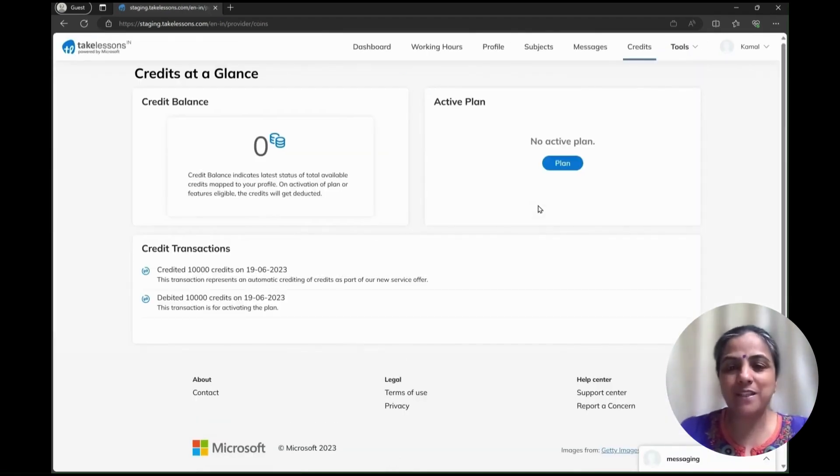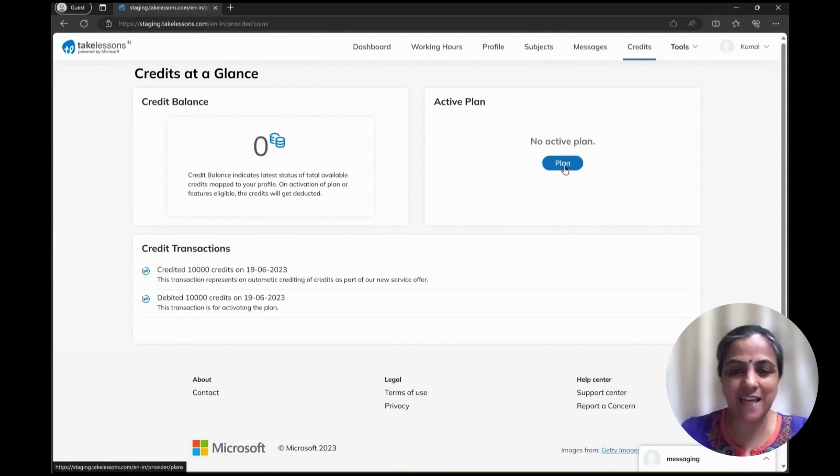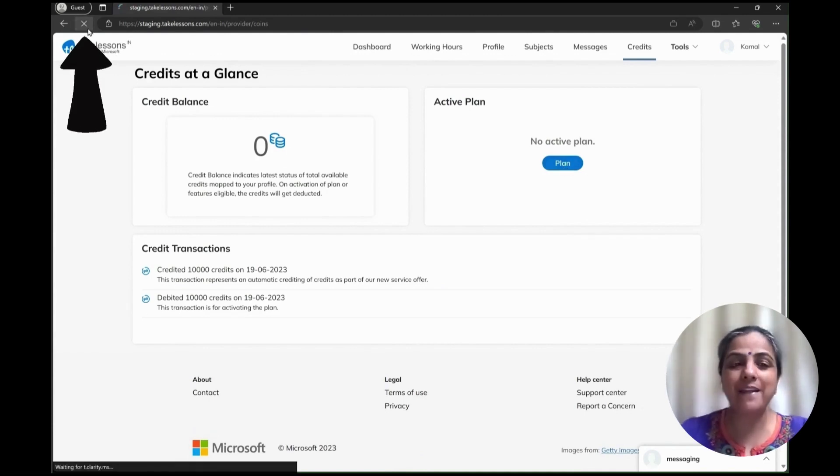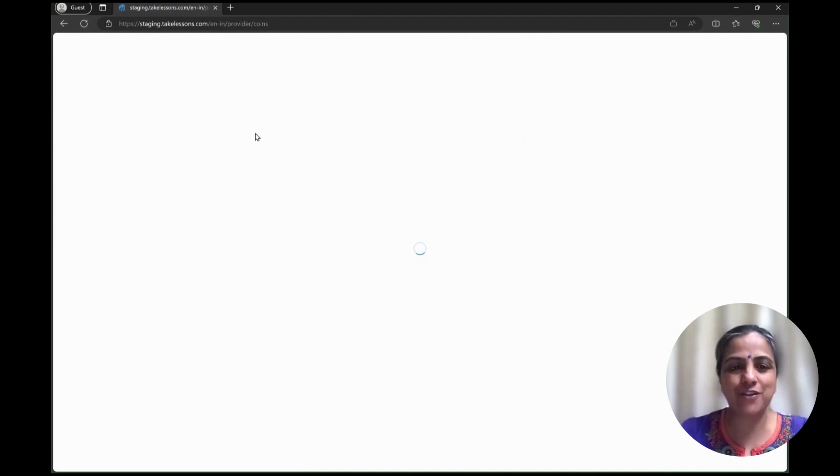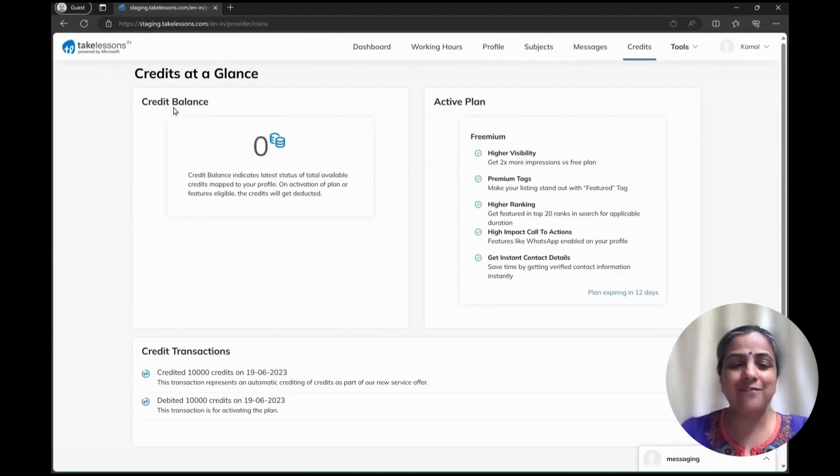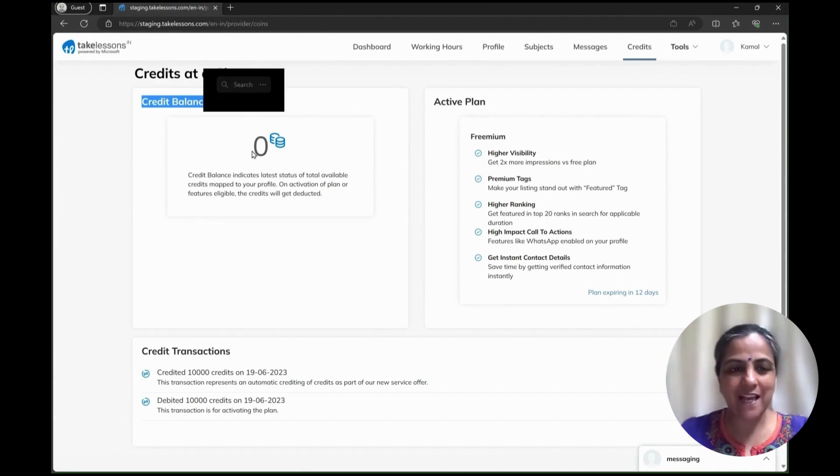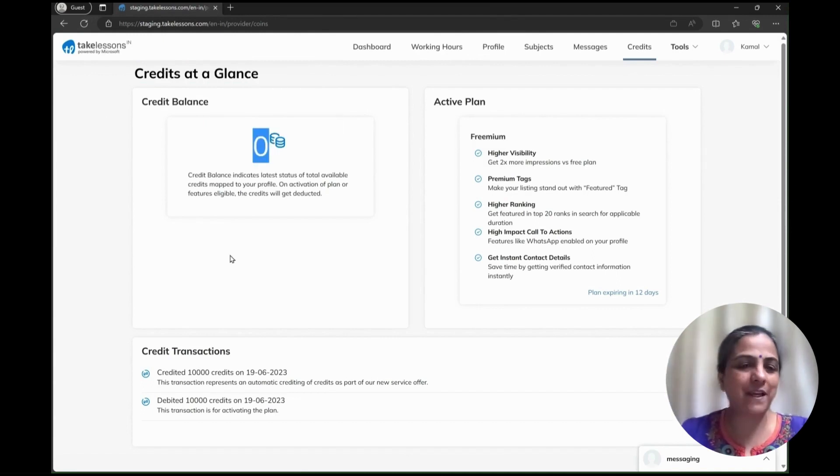Once you do that, you'll be able to see this credit tab. In order to see your credits at a glance, you might need to refresh your screen. Once you do that, you'll be able to see the active plan which shows the credits at a glance.